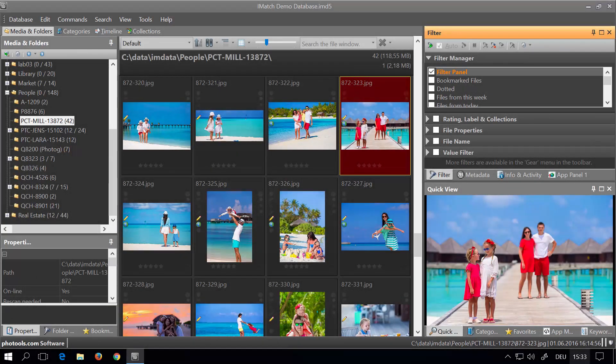On the right side you see two panel groups, each group having multiple panels combined in the same screen area. Combining panels into groups makes it easy to have more panels open at the same time without using more screen space.